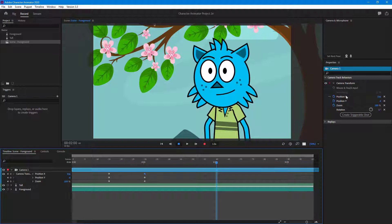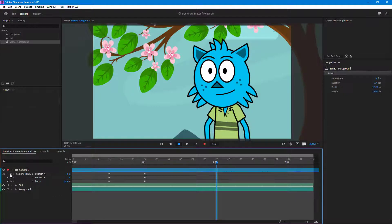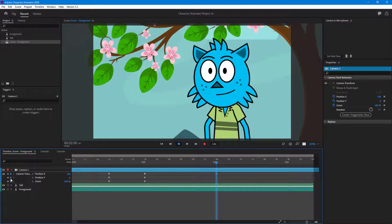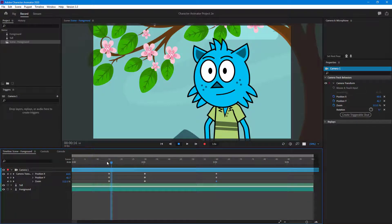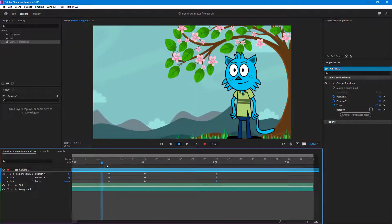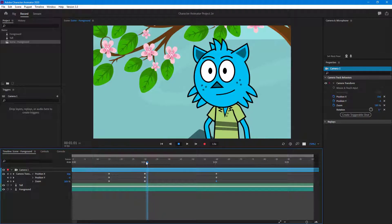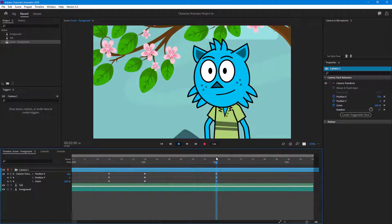Around the two-second mark, let's say I want it to focus out again. I'll go over here and add in another keyframe — clicking on this section to add the keyframes in. So now we have the zoom-in keyframe, and then we've added another keyframe to hold.